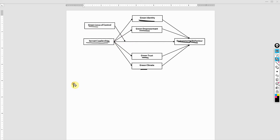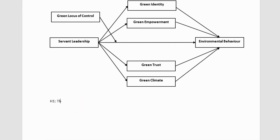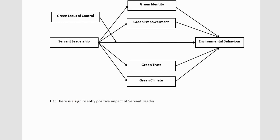So your H1 — let me type it — there is a significant and positive impact of servant leadership on green identity. Now similarly, just as I've done H1, you can do H2.